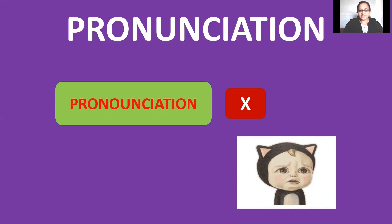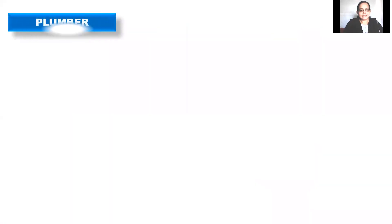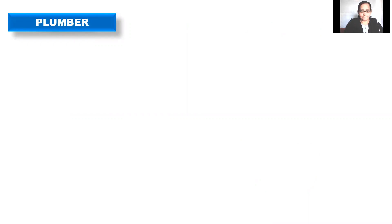So the word is pronunciation. In the same way, let's discuss some more words. Let's get going. Yes. How do we pronounce this word?